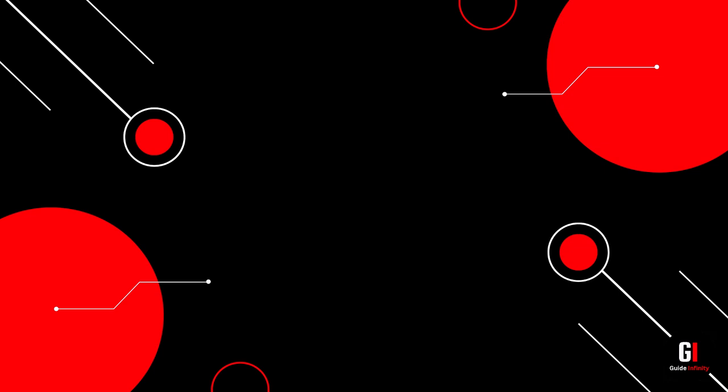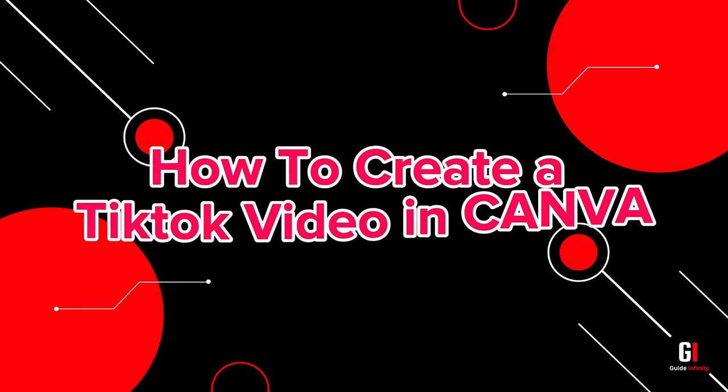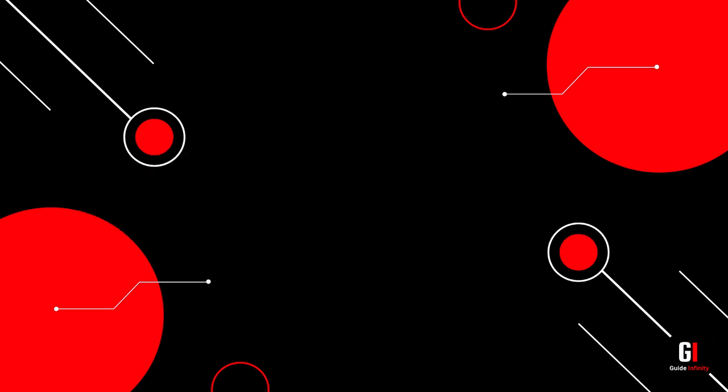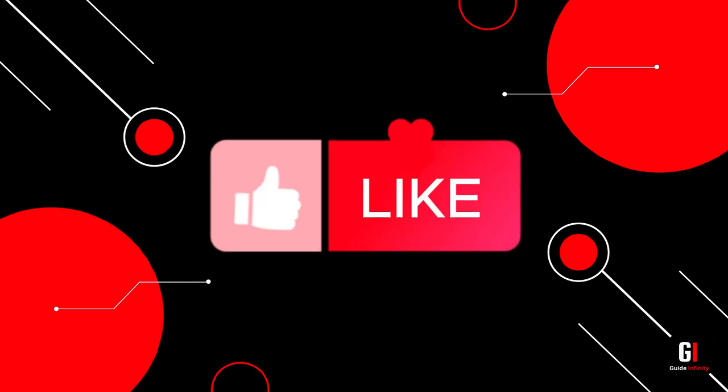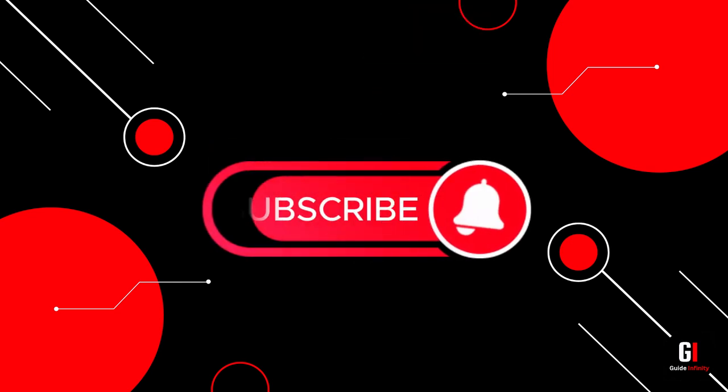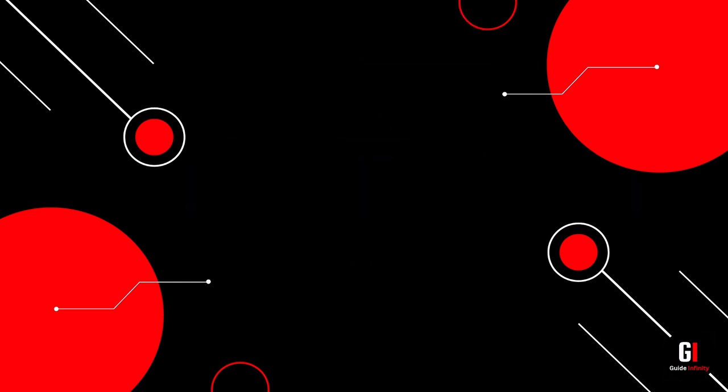Hey guys and welcome to this video. In this video I'm going to be showing you how to create a TikTok video in Canva. If you guys are new to Guide Infinity, if you could give us a like and a subscribe, that would be amazing. Cool, okay, so let's jump into it.